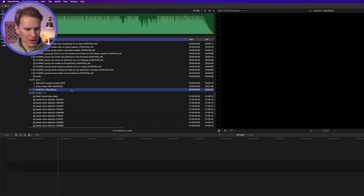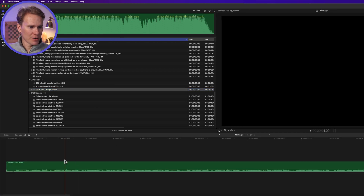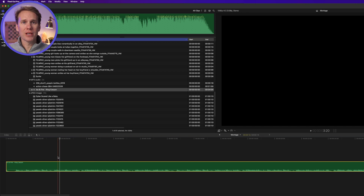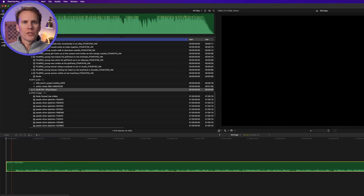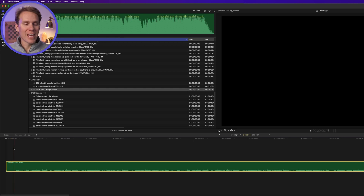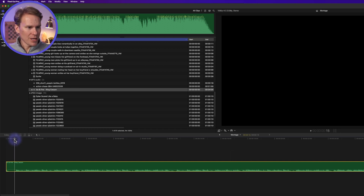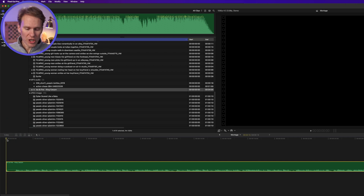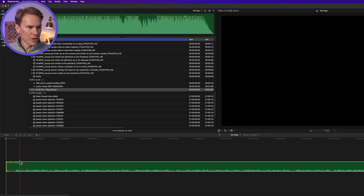I've got this song here and I'm going to use it. I'll add it to my timeline, but I don't want it in the magnetic timeline because I want to put my video clips there for the montage. The first thing we want to do is add some markers on the beat to our song so that we can edit and cut to the beat. I'm going to play this song back and as it plays, I'm going to push M to add markers on the beat. But you have to make sure the clip is selected first.